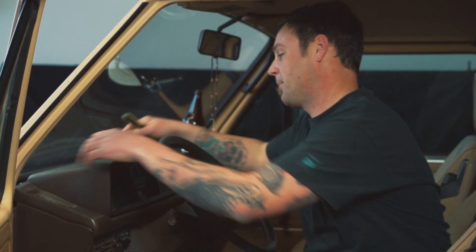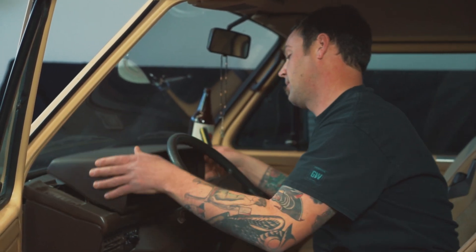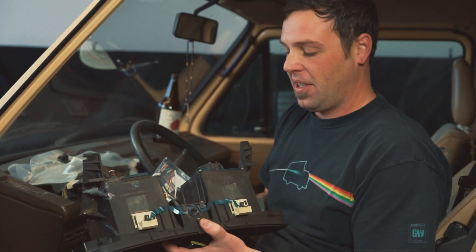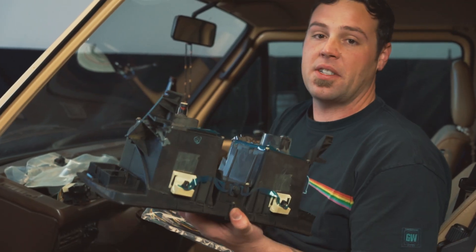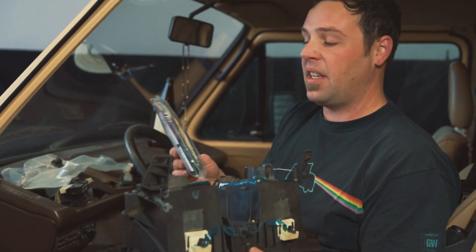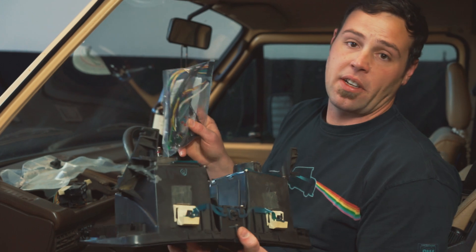The first thing we're going to want to do is remove our instrument cluster. If you're not familiar with how to do that, click this link right here and the video will walk you through. So with our instrument cluster out, let's find a nice table and go install our kit.